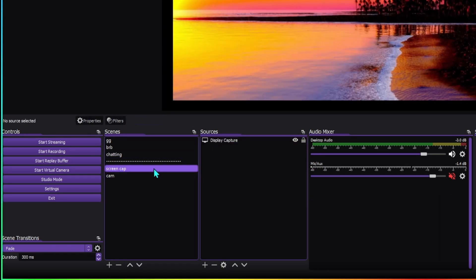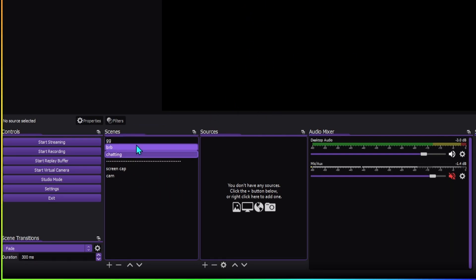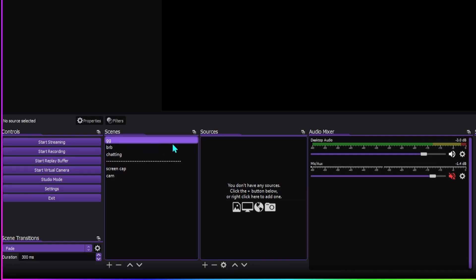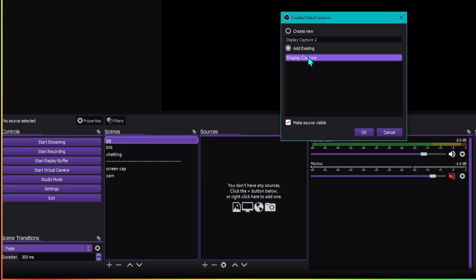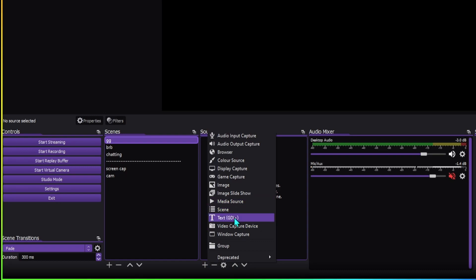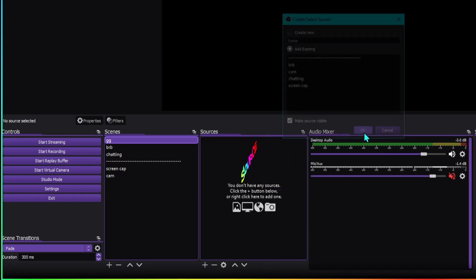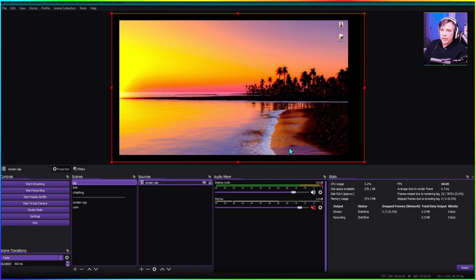So in the screen capture scene we've got the screen, and in the camera scene we've got the camera — but gaming, be-right-back, and chatting are all empty. Now we can start adding sources inside scenes as nested scenes. Inside the gaming scene, instead of going to sources and adding display capture the old way, we add a scene to the source. There's a little scene button in OBS — choose 'screen capture' and press OK.